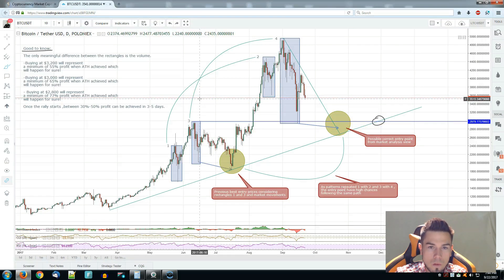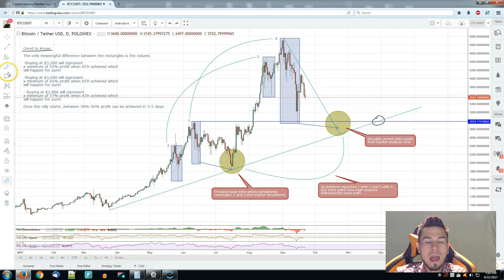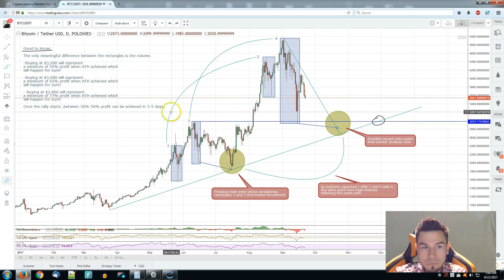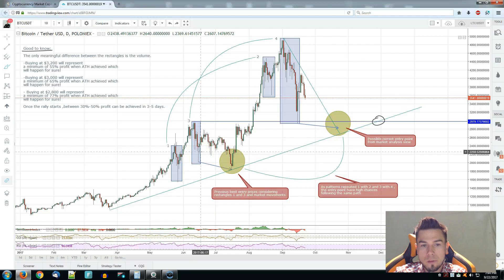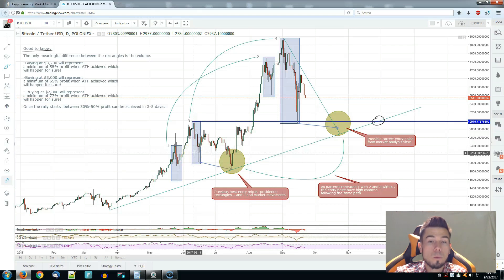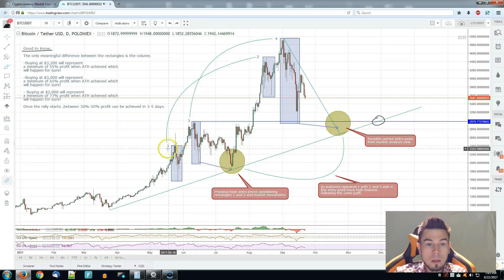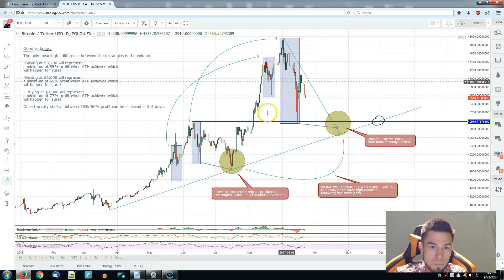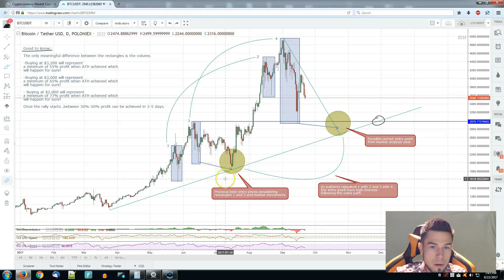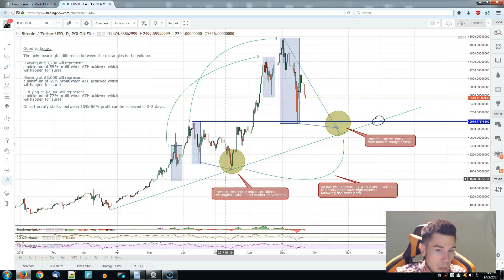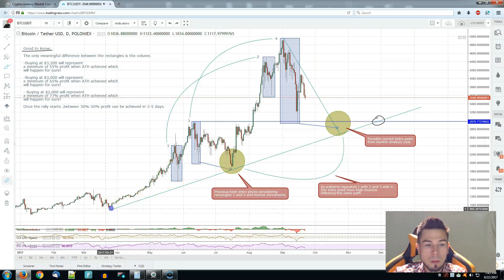I found a pattern which could help us a lot. We've got these four rectangles, which are quite meaningful, representing some patterns which I've connected and they will help us find a very good entry point if we achieve that. Rectangle number one is connected with rectangle number two, number three with number four, because each of them represents the same pattern. The only meaningful difference is the volume.